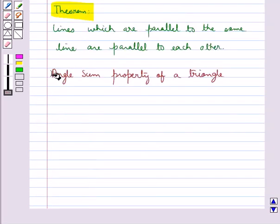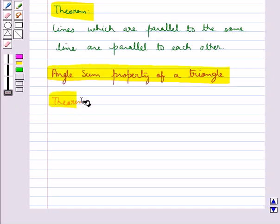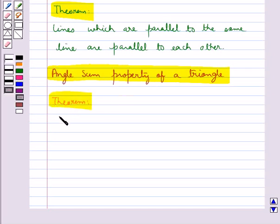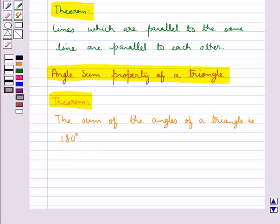Now we discuss the angle sum property of a triangle. The theorem states that the sum of the angles of a triangle is 180 degrees.